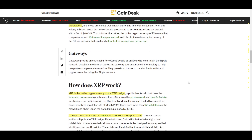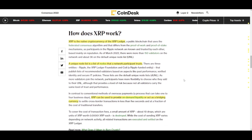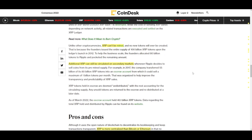XRP is the native cryptocurrency of the XRP Ledger, a public blockchain that uses the federated consensus algorithm. This differs from proof-of-work and proof-of-stake mechanisms, as participants in the Ripple network are known and trusted by each other, based mainly on reputation. There is also a unique node list — a list of nodes that network participants trust. XRP can be used to provide on-demand liquidity or act as a bridging currency to settle cross-border transactions in less than five seconds and at a fraction of the cost of traditional transfers. Notably, XRP cannot be mined and no new tokens will ever be created, because the founders issued the entire supply of 100 billion XRP tokens upon the ledger's launch in 2012.